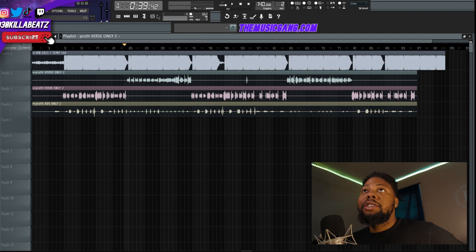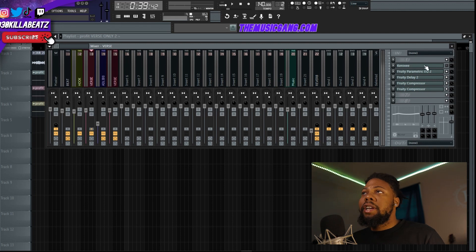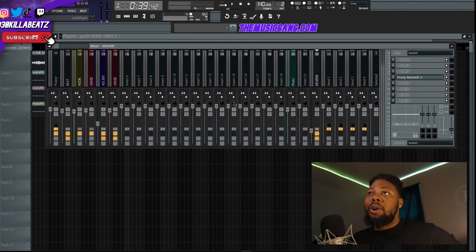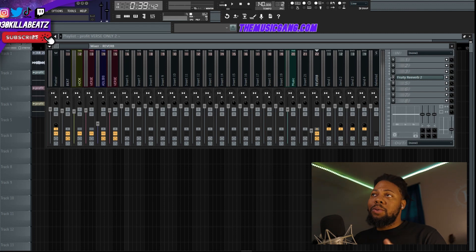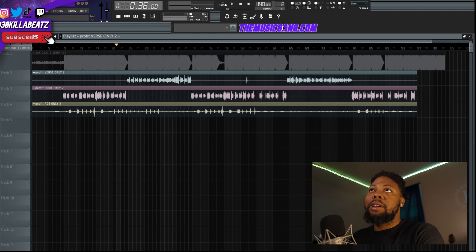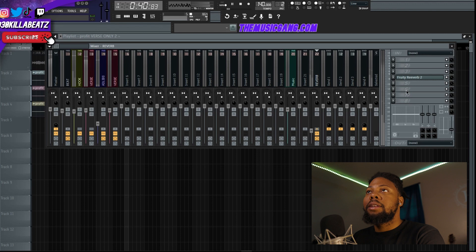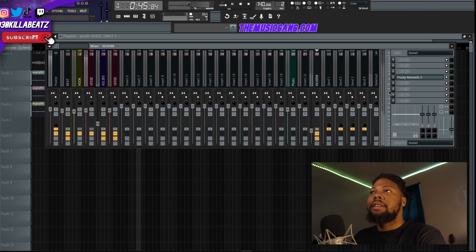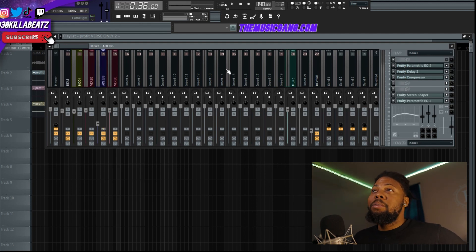Moving on to the verse track — it's pretty much identical to the hook track, but no flanger effect. Just straight cut and dry: EQ, compression, and delay. Also, these tracks are going out to a reverb track. I'm not sure if I did that in my other vocal templates, but in this one you've got a whole reverb ready to go and everything is connected to that channel. Let's listen — the vocals sound great and I literally didn't do too much on there.